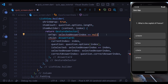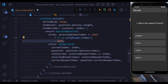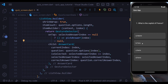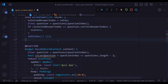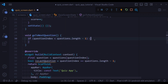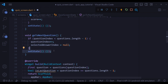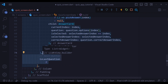Inside our GestureDetector, we check if the selected answer index is null. If it is null, it means no option has been picked yet, so we call pickAnswer and pass the index. If it is not null, we pass null to the onTap, which disables the button after an answer is chosen. We also define a goToNextQuestion method: if we are not on the last question, we add one to the question index, set the selected answer back to null, and call setState.